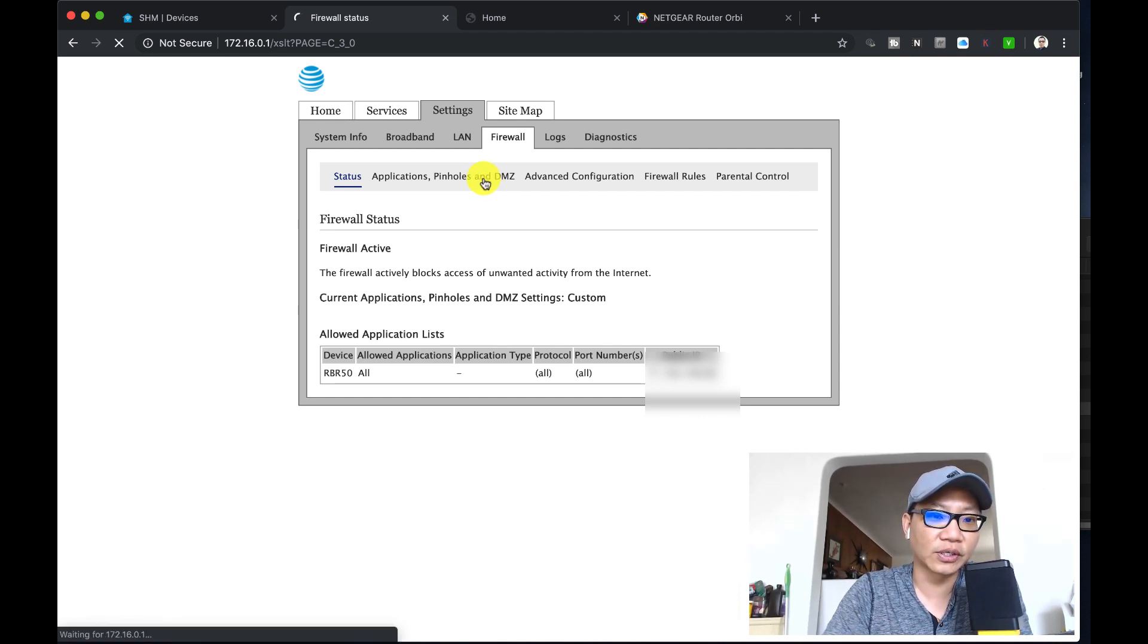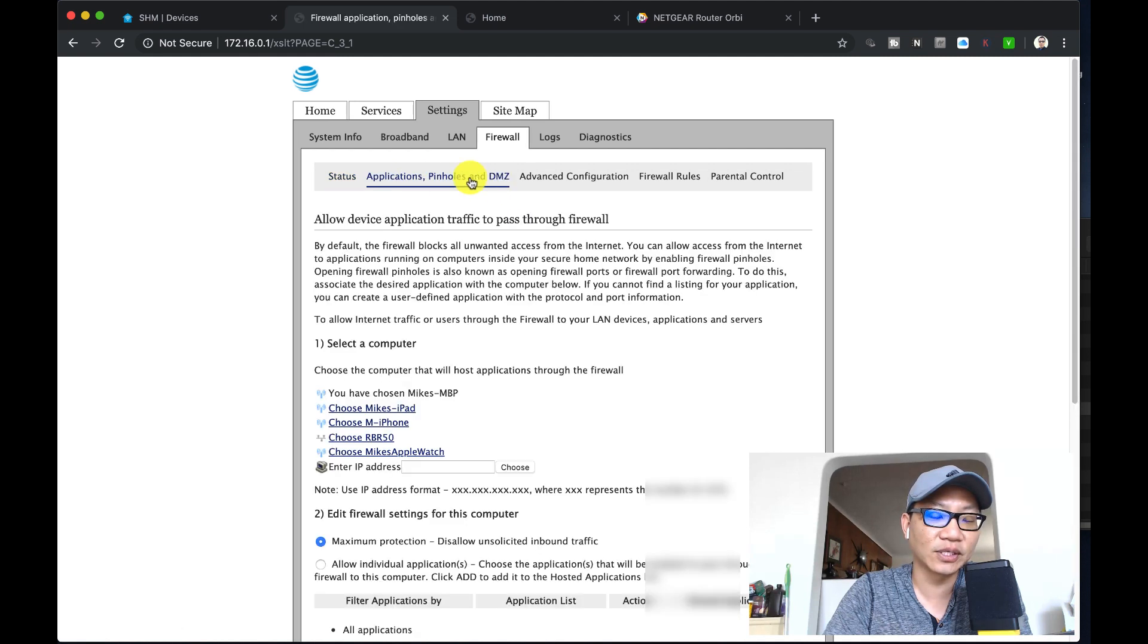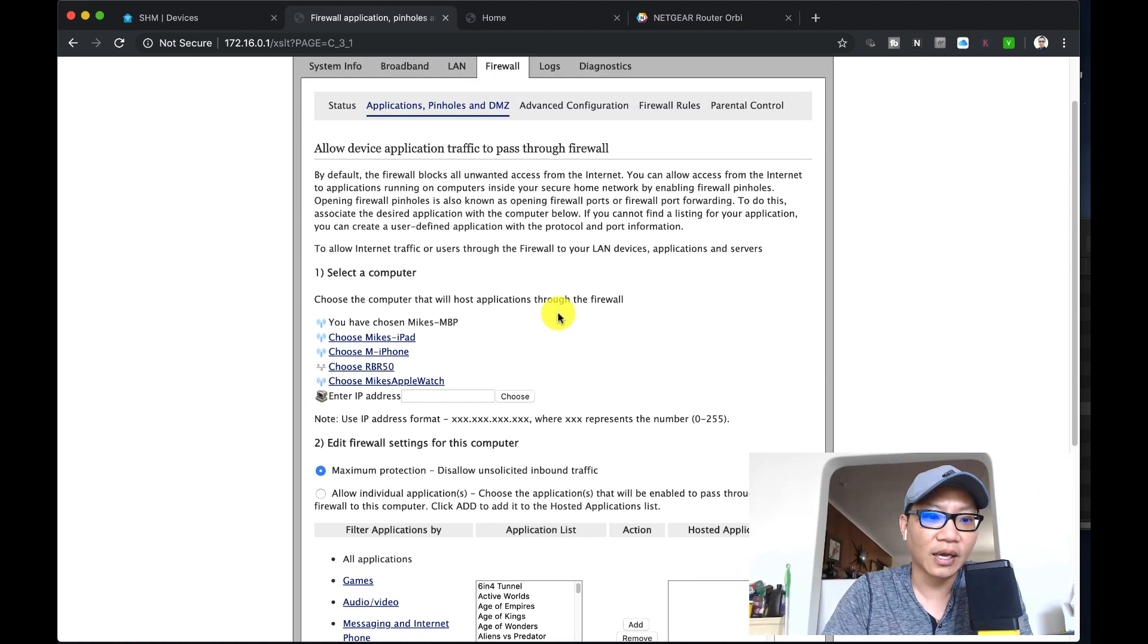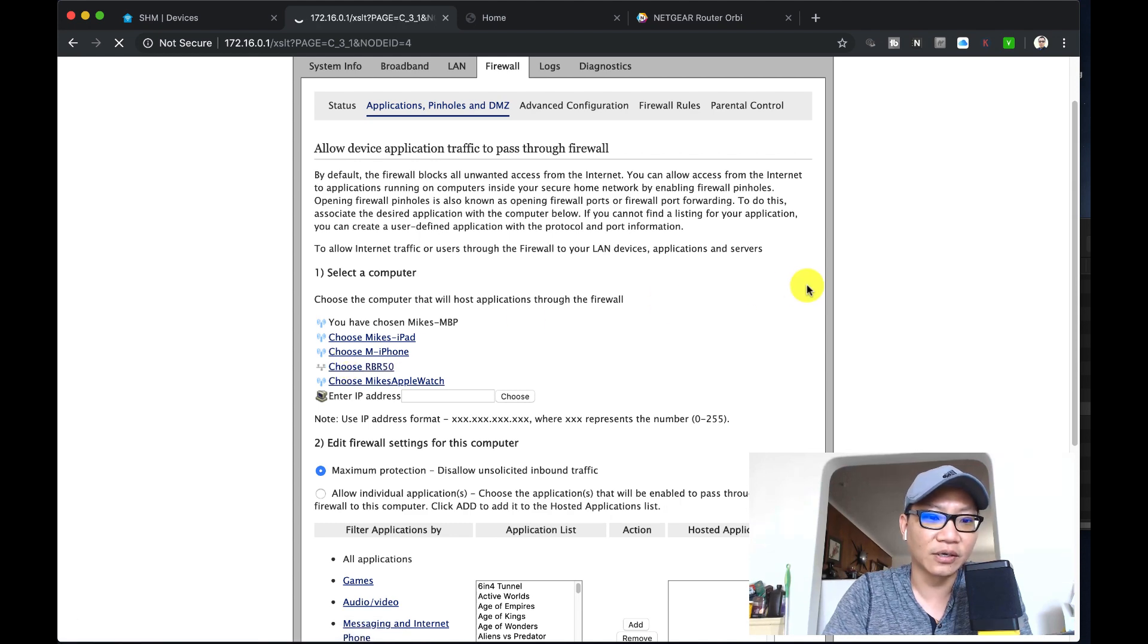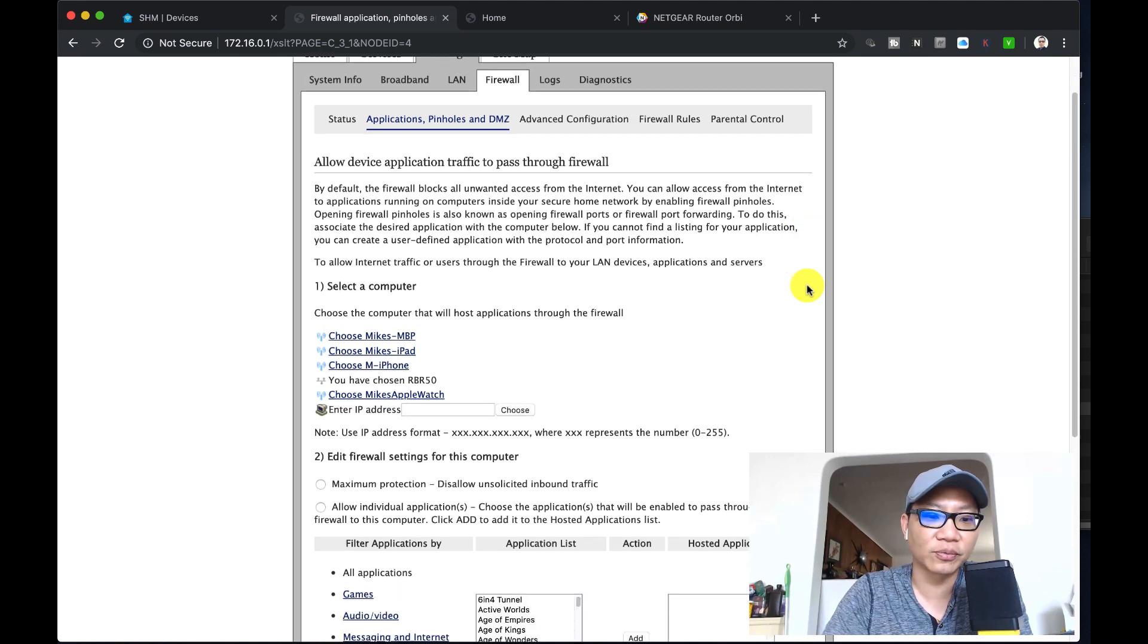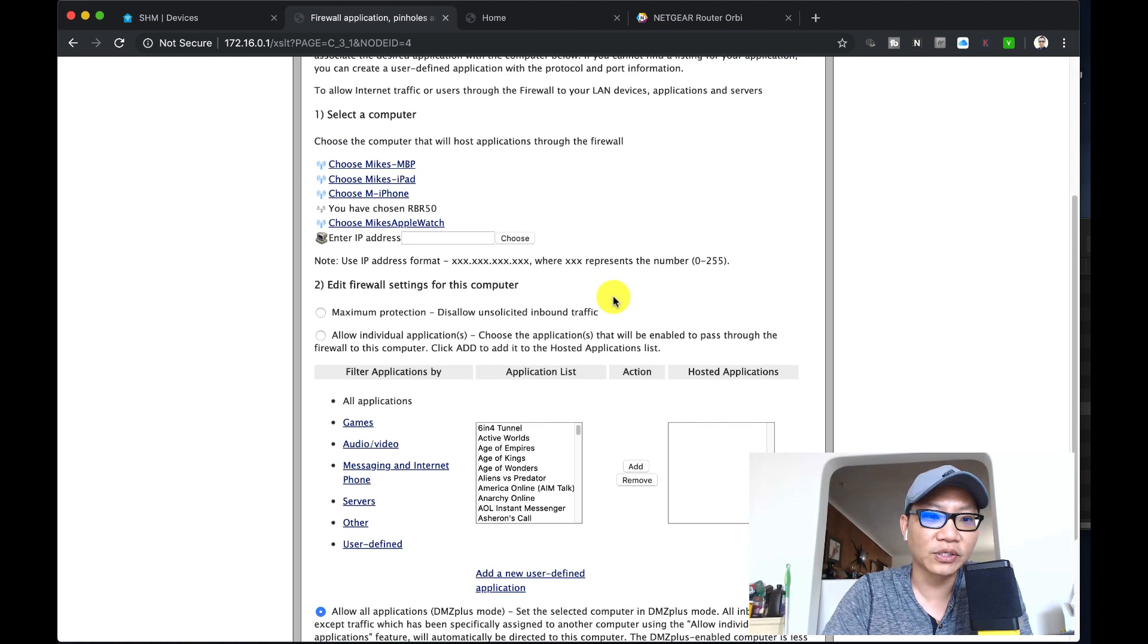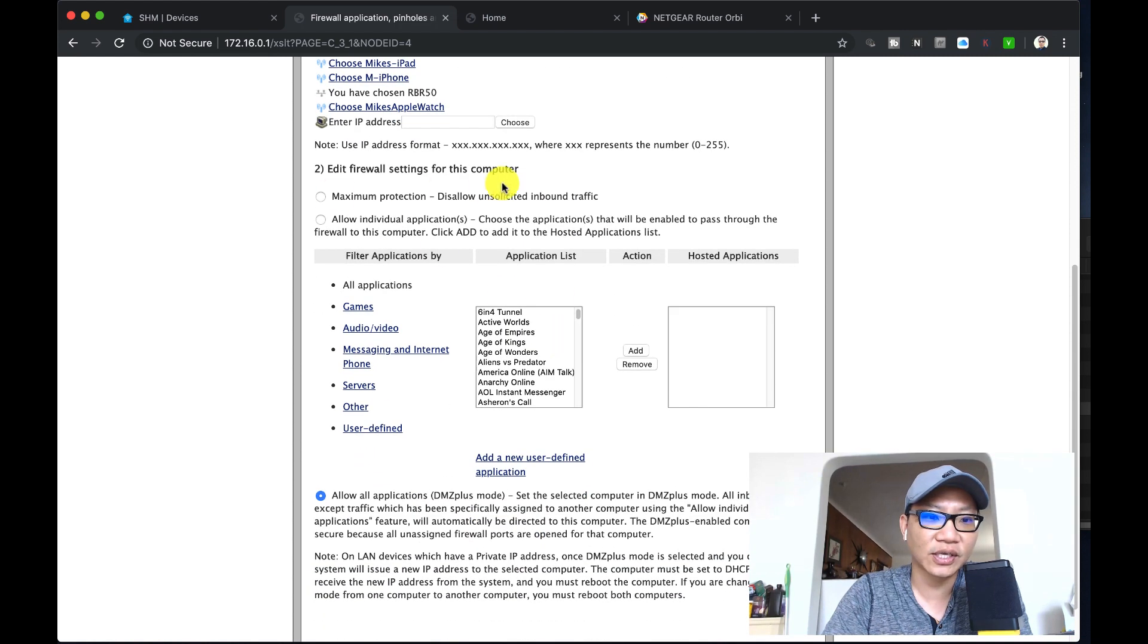You click on applications, pinholes, and DMZ, which of course stands for demilitarized zone. Basically I'm going to choose that router, choose the router that is on here. The name of your router is going to be very different from mine unless you got the Netgear Orbi set like I did, which is why it's called the RBR50.